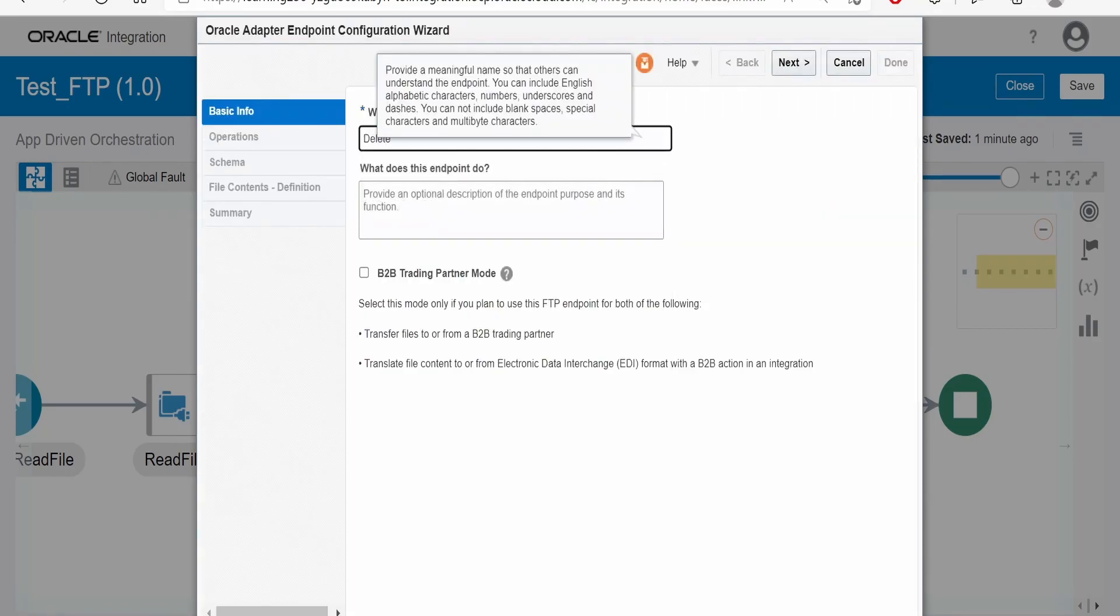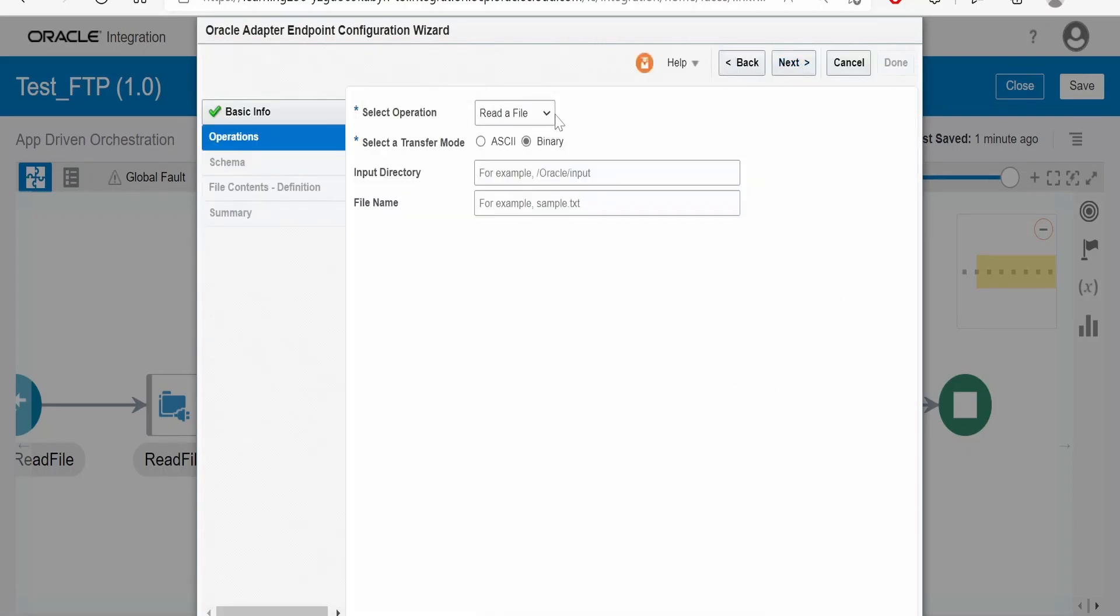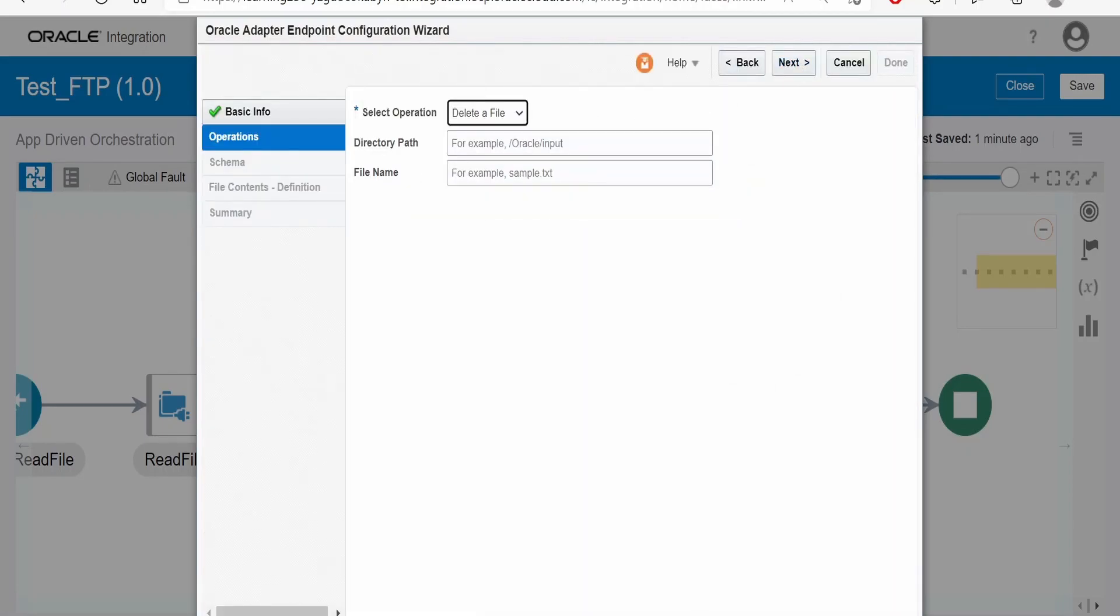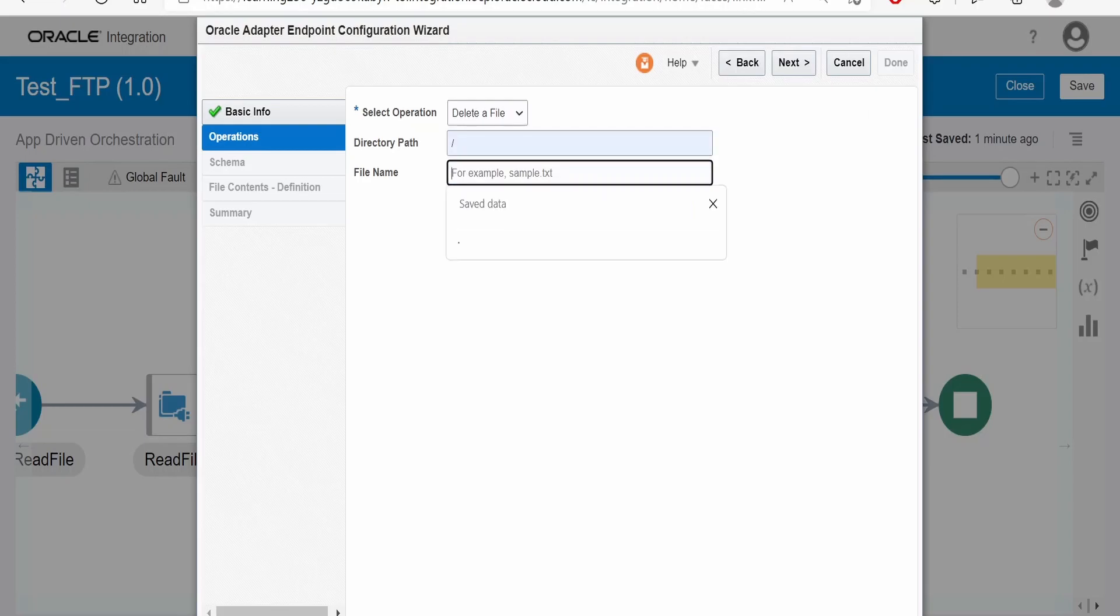Name this as delete FTP, click on next. Here we have to select delete a file operation and provide the directory from where it has to delete and the file name.